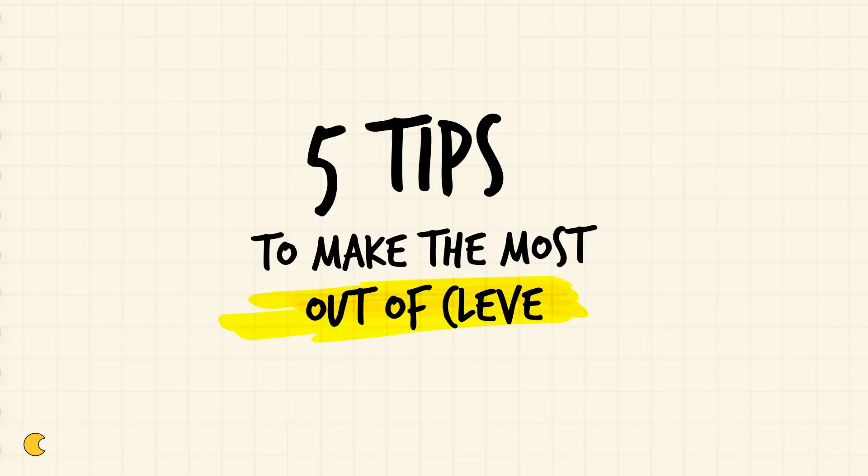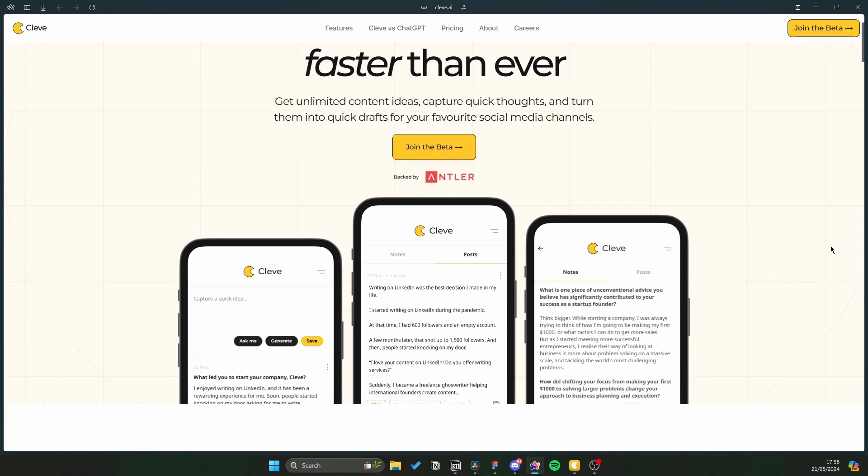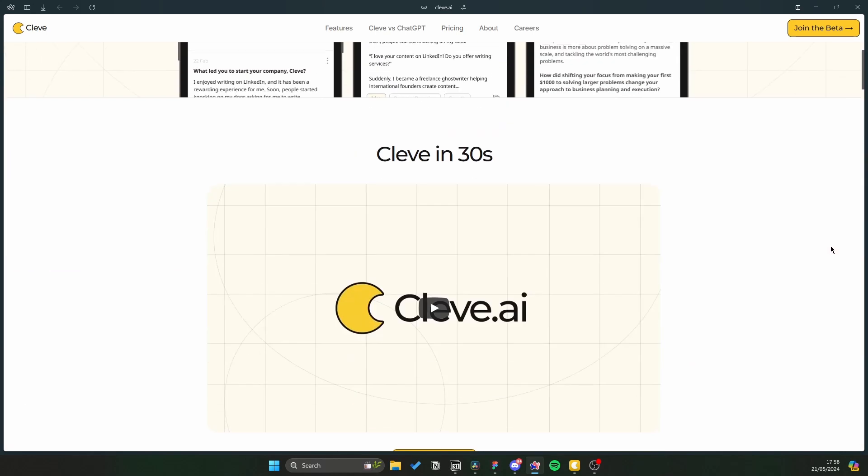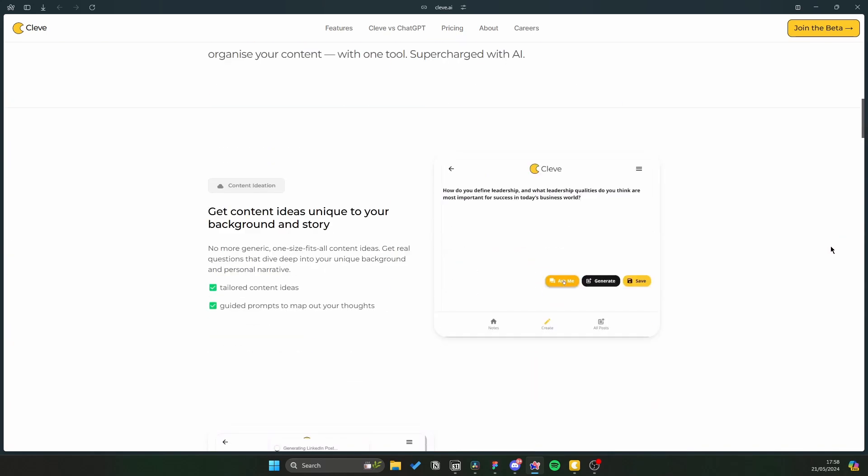Hello, it's Ashvin. I'm one of the co-founders of Cleave and today I want to share with you five cool things that we've been working on which I think you'll enjoy. So let's get started. If you're new here, Cleave is basically a content workspace for creators and thought leaders to go from idea all the way to post in one single workflow.